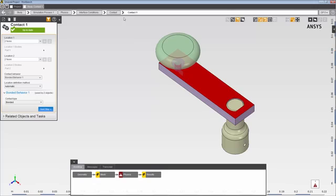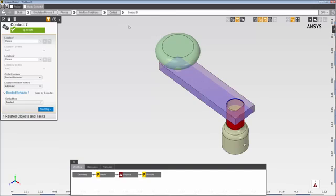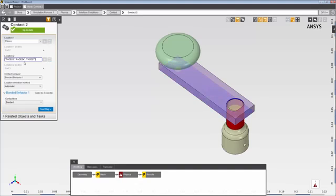Now, I'll select the second contact from the navigation bar. You can see that this contact is between the bar and the crankshaft at three faces each. It uses the same set of behavioral properties as the first contact.